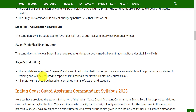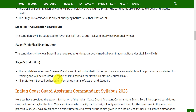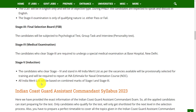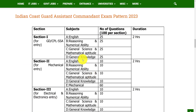The final stage is Induction. All candidates who clear Stage 4 and stand in the All India Merit List as per vacancies available will be provisionally selected for training and required to report at INA Ezhimala for the Naval Orientation Course (NOC). The All India Merit List will be based on combined marks of Stage 1 and Stage 3.